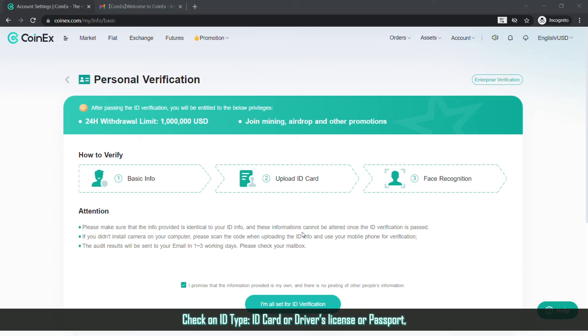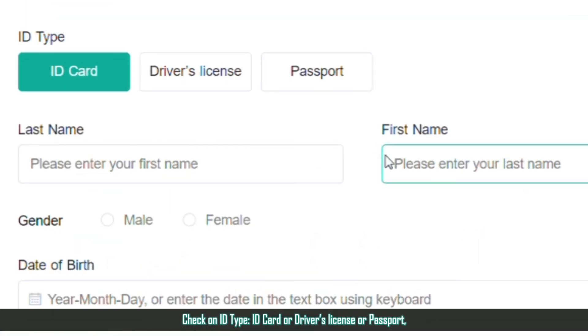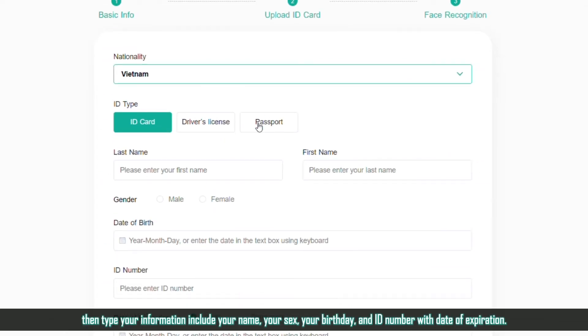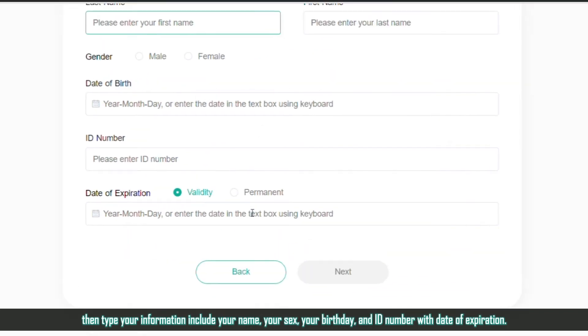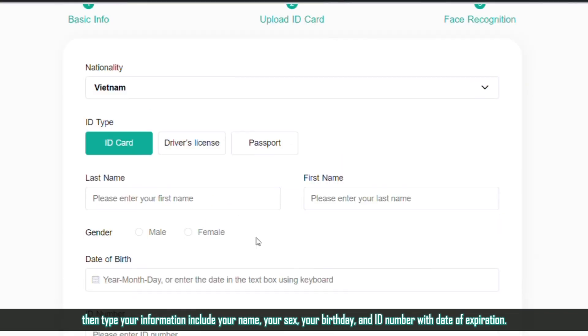Check on ID Type: ID Card or Driver's License or Passport. Then type your information including your name, your gender, your birthday, and ID number with date of expiration.